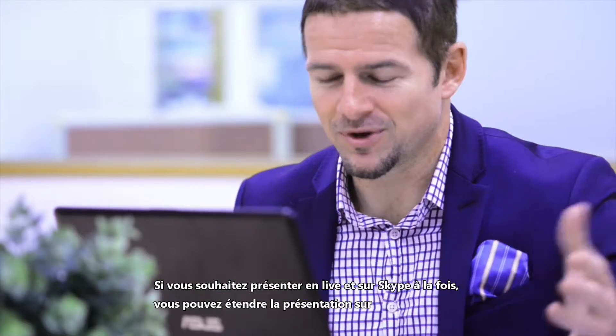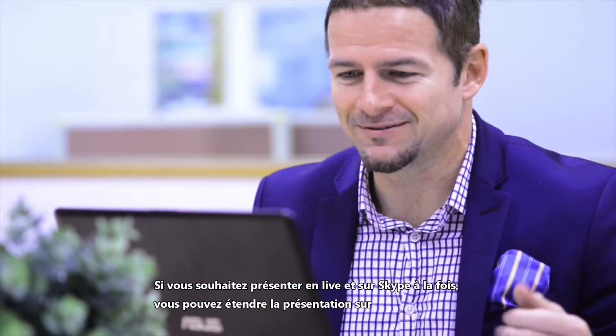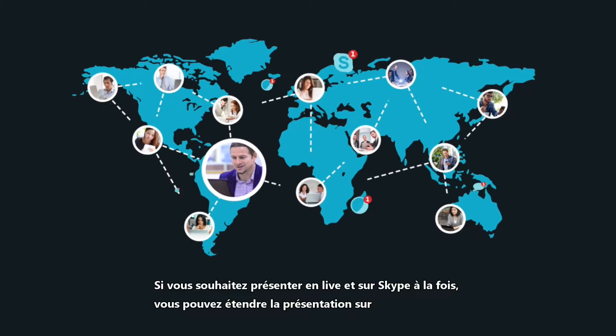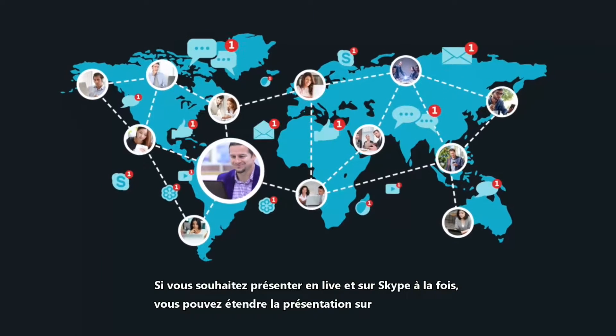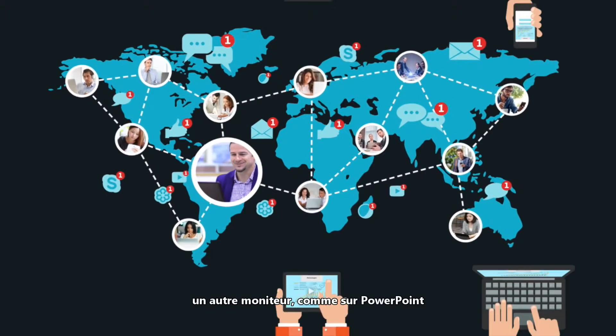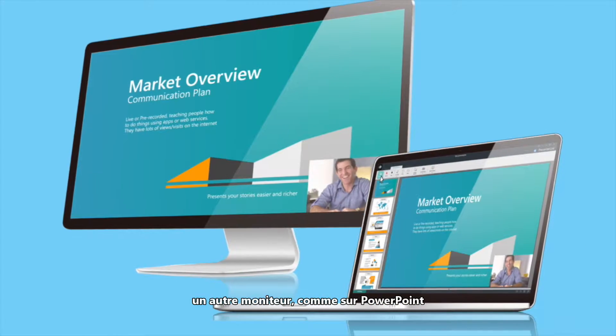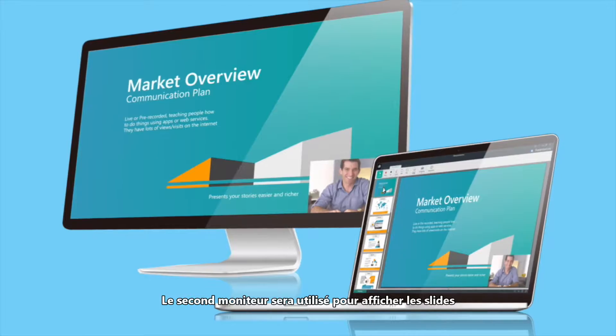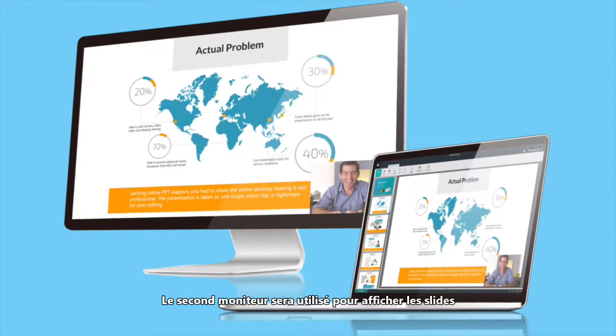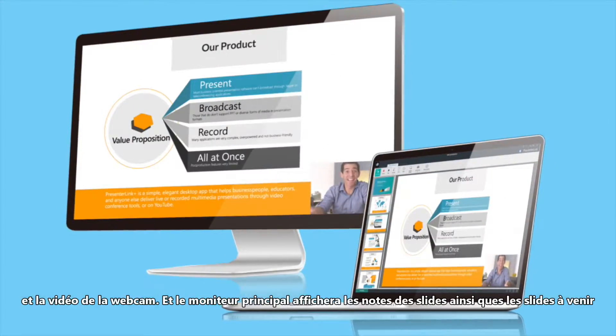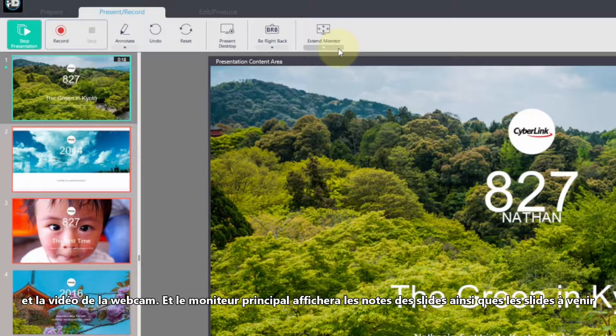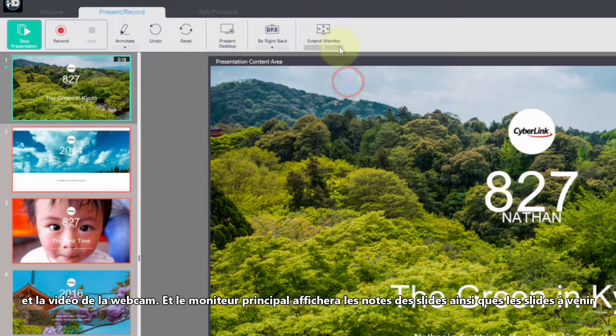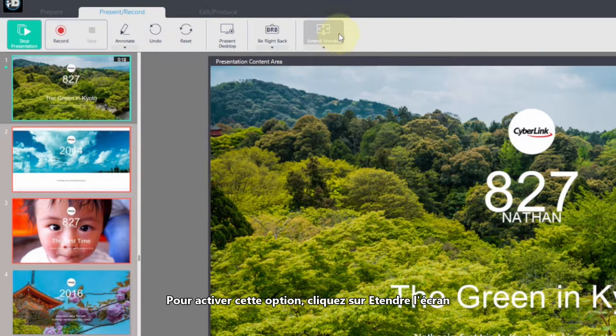If you wish to present to a live audience as well as over Skype, you can extend the presentation to another monitor, just as you can in PowerPoint. The second monitor will be used to display the slides and webcam video, and your primary monitor will display the slide notes and upcoming slides.